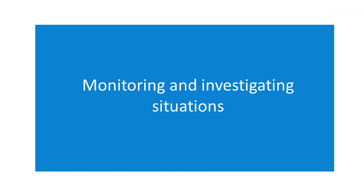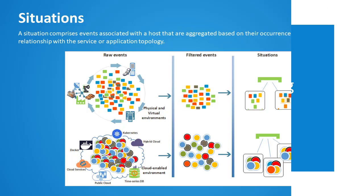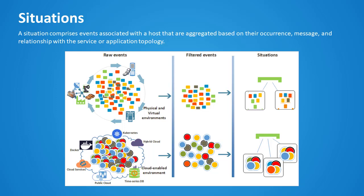The next interesting feature of BMC Helix service monitoring is situations. A situation comprises events associated with a host that are aggregated based on their occurrence, message, and relationship with the service or application topology.